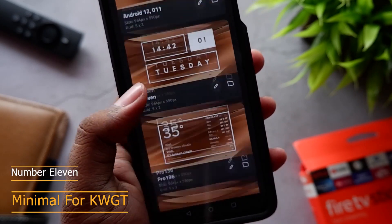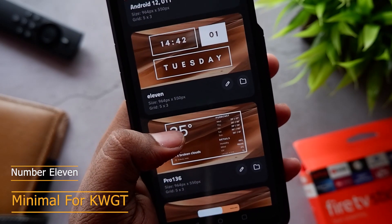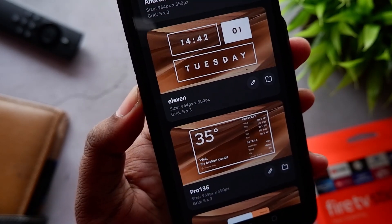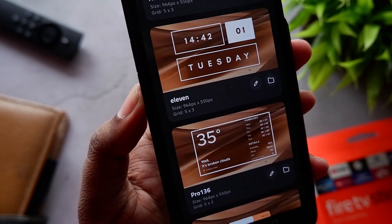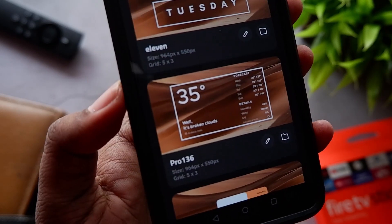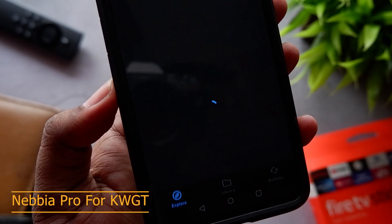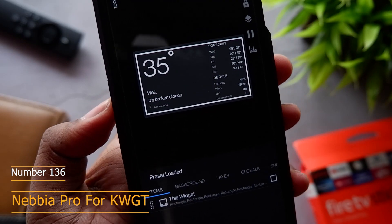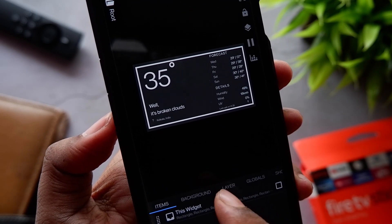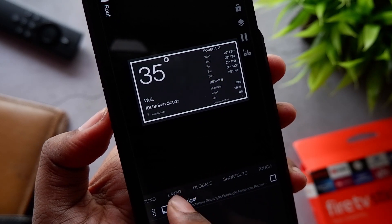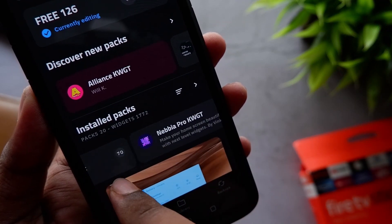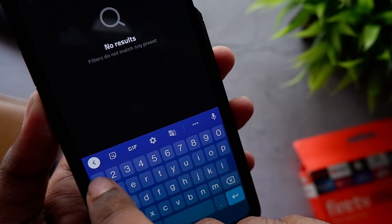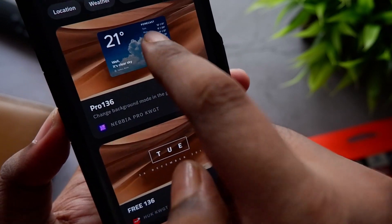The widget number is 11. I've customized it to have shortcuts for the clock, the calendar, and Google Search. On top of that we have a weather widget, and this particular one is from the pack called Nebbia Pro for KWGT — widget number 136. This widget doesn't look like it used to when you open the Nebbia Pro KWGT pack and search for widget number 136.